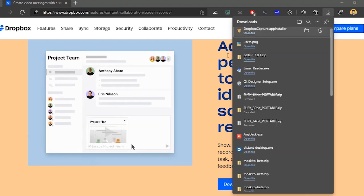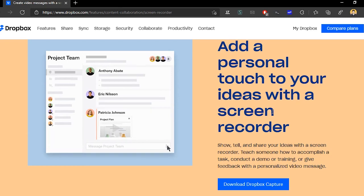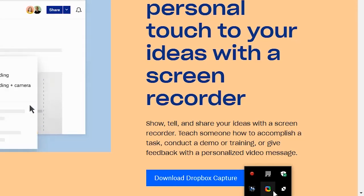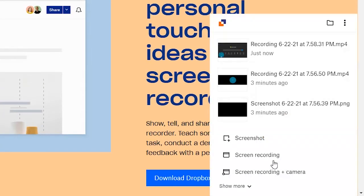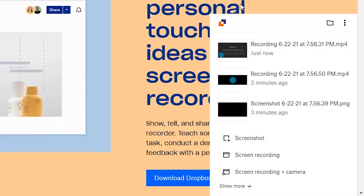Getting started with it is easy. You just go ahead and download the desktop app from the Dropbox website and install it. Next, when you start it for the first time, you will have to allow it to access your Dropbox account so that it can save recordings.